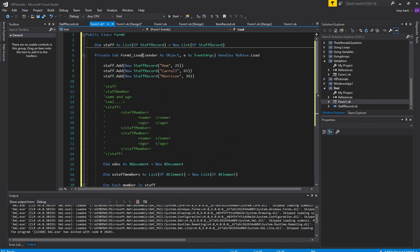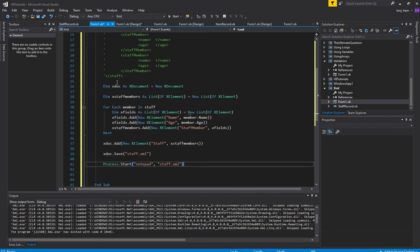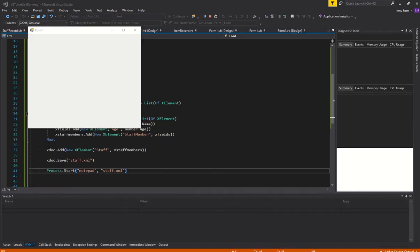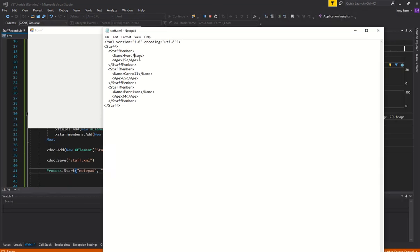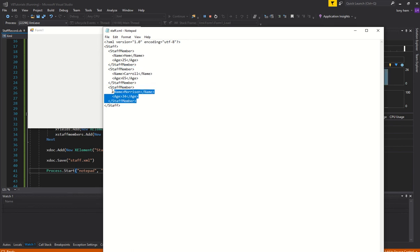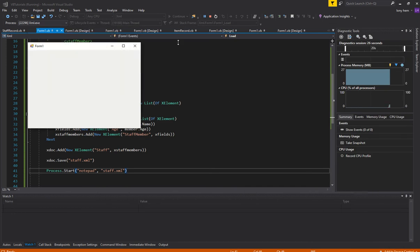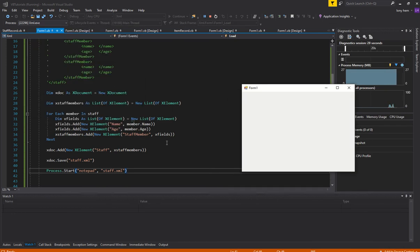I need to run all of this when the form loads. And voila — you can see here, perfect. This is exactly what we want: the root element, the first staff member, the second staff member, the third staff member. It's looking really good. That pretty much concludes writing out an XML file from a record.